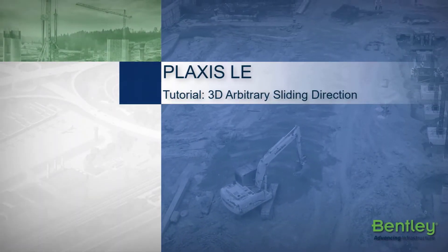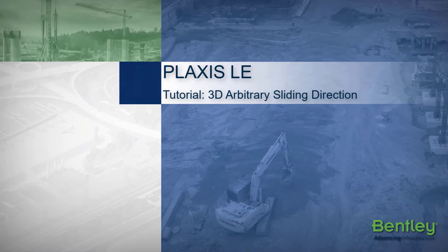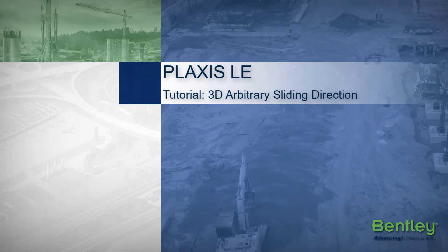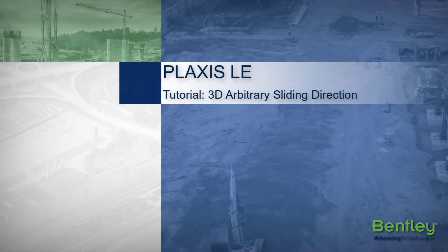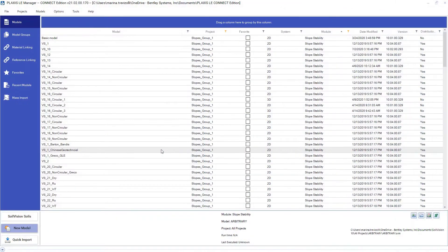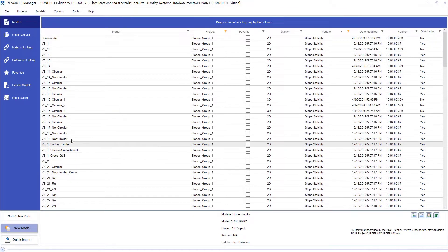Hello, welcome to the presentation about 3D Arbitrary Sliding Direction Tutorial. My name is Marina Trevisoli and I will guide you through the steps of this tutorial.